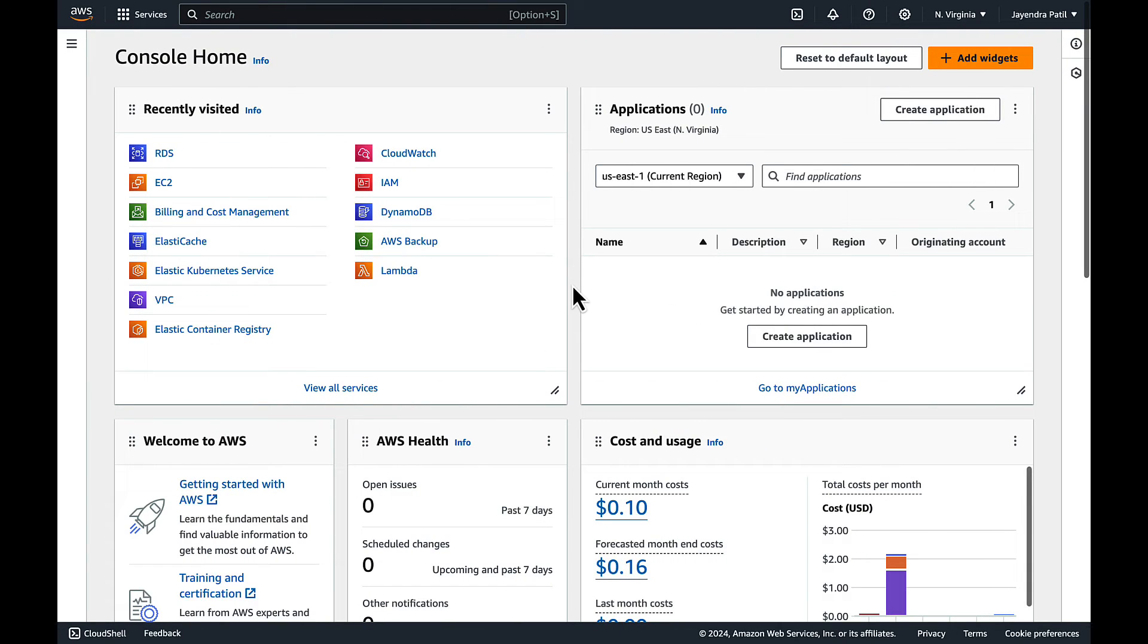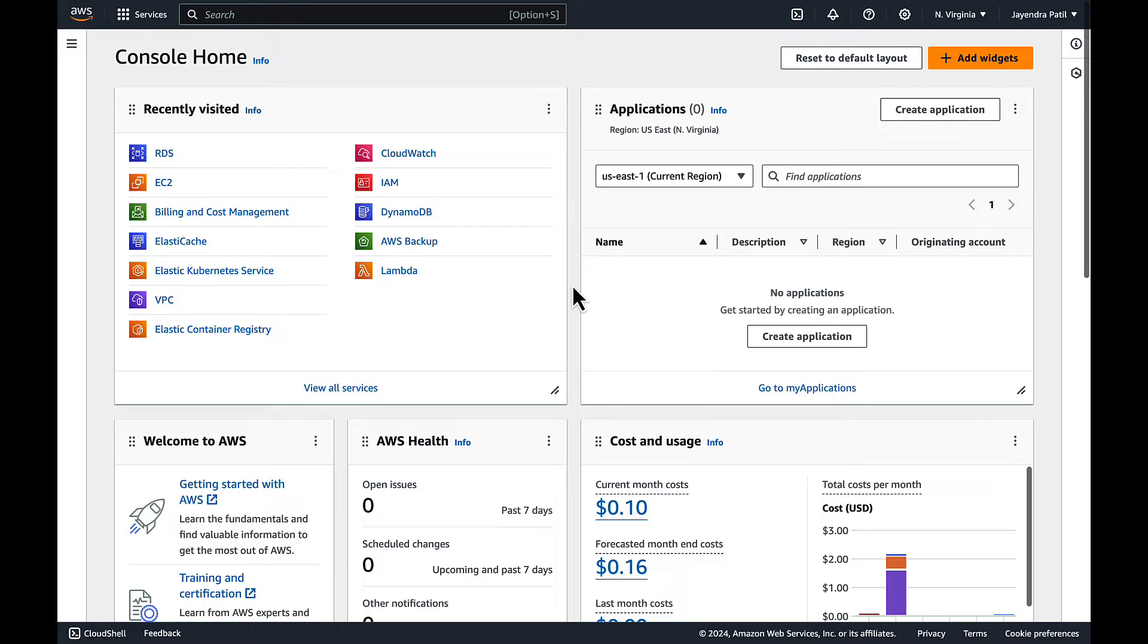In this demo we would be creating an RDS Multi-AZ DB instance by choosing the Multi-AZ DB instance option in the availability and durability section.